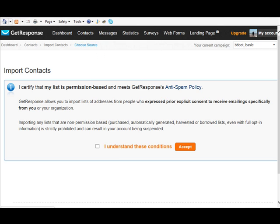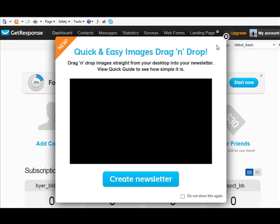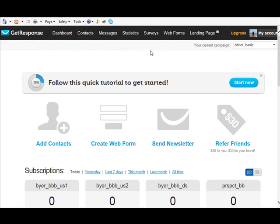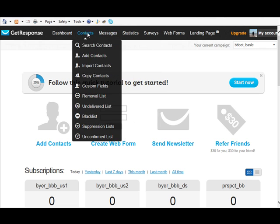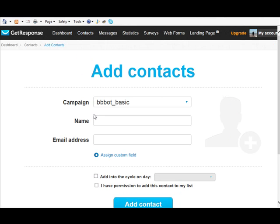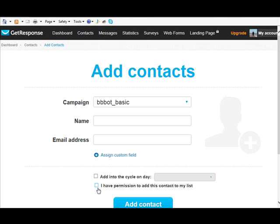I'm just going to go back for a quick second and show you there's another option here under Contacts. You can go to Add Contacts and you can do them on an individual basis. So if you just had one person you needed to add you could add them and it shows you which day you want to add them into the follow-up sequence, and again you have to check that you have permission to add them to your list.